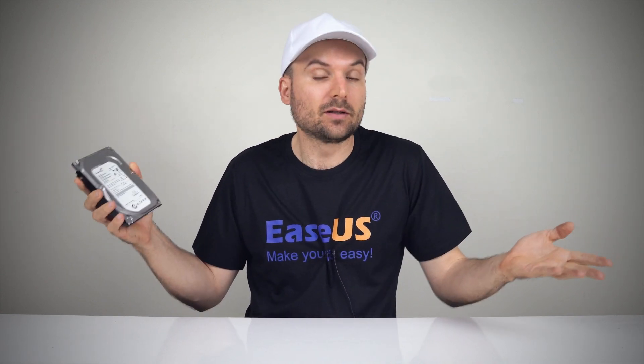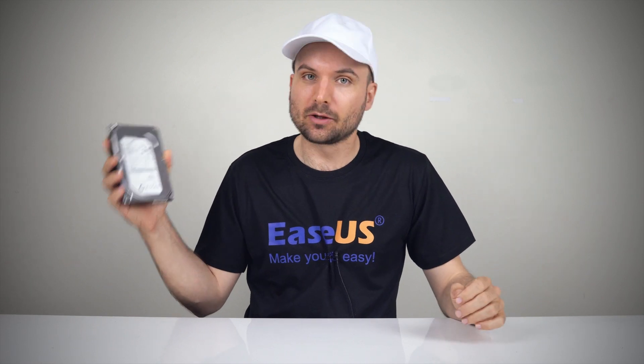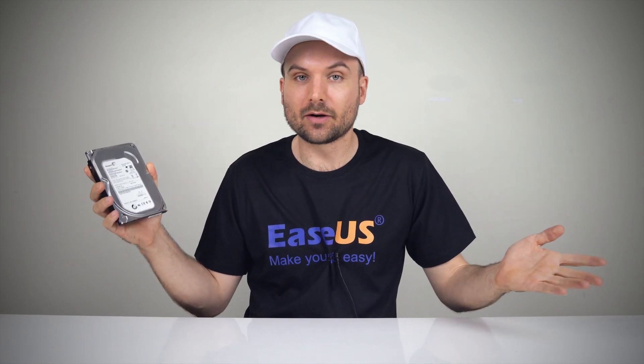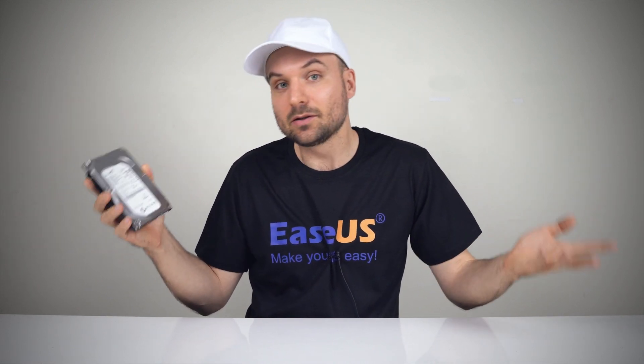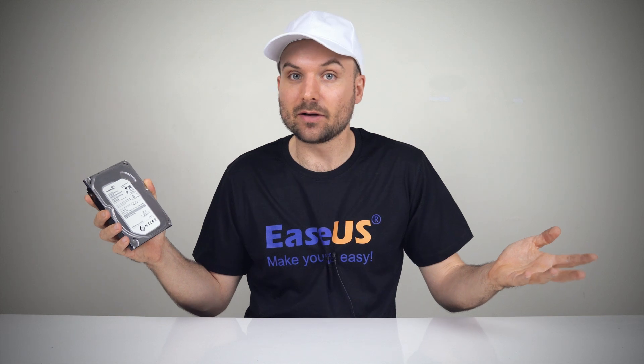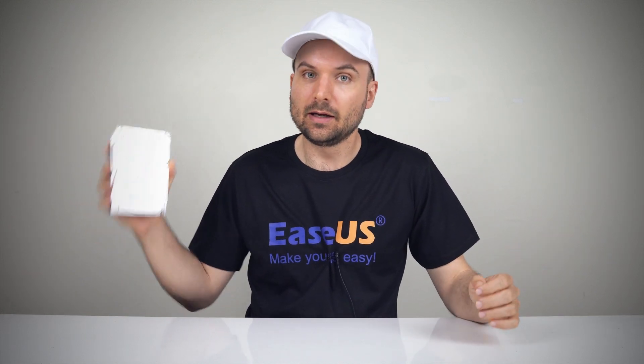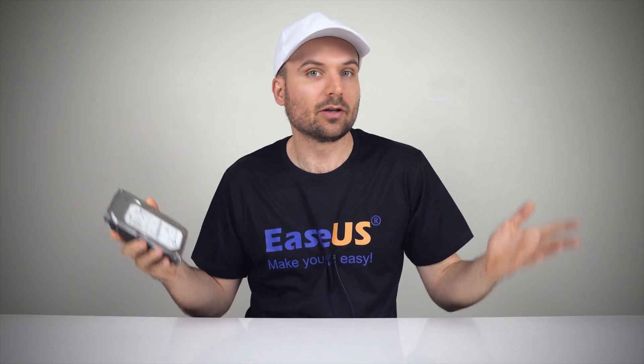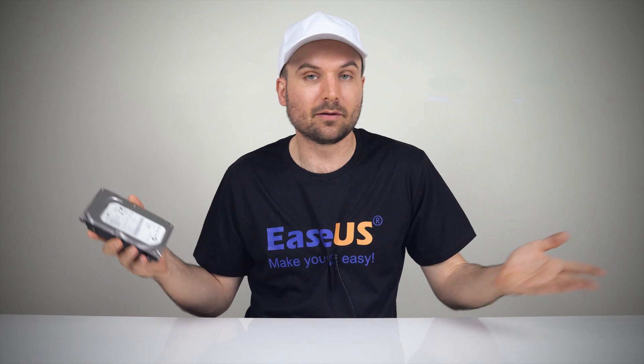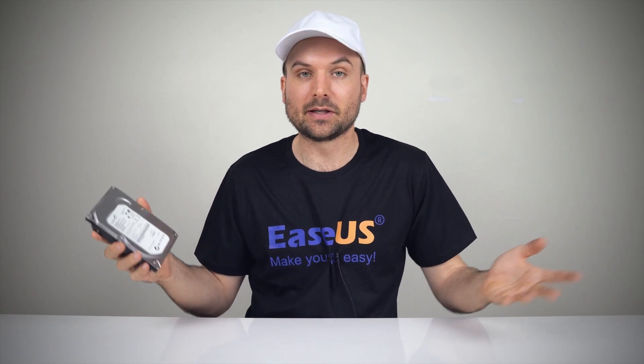So it's important to keep a close eye on hard drive health from time to time to prevent any unexpected crashes or data loss. In this video, we'll show you how to check your hard drive's health in Windows 10 and 11.